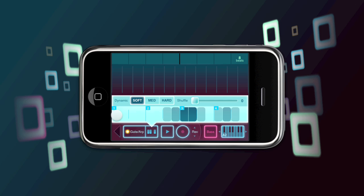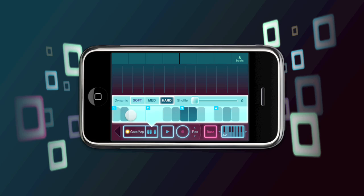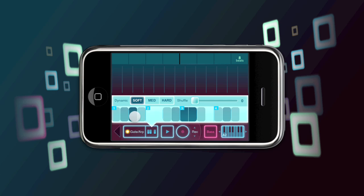If I drop in a soft note, you'll see a light brick, medium, slightly darker, and hard, darker still. So you still create long, short notes, anything you want. But now you've got some control over volume variation.